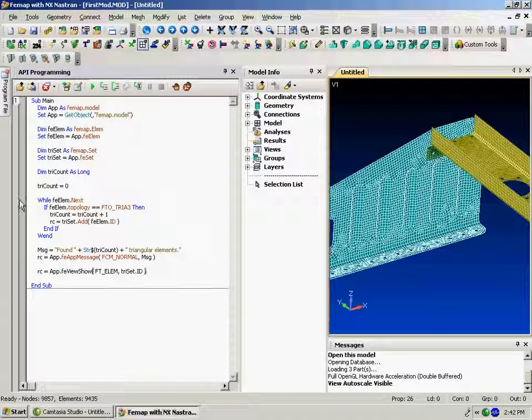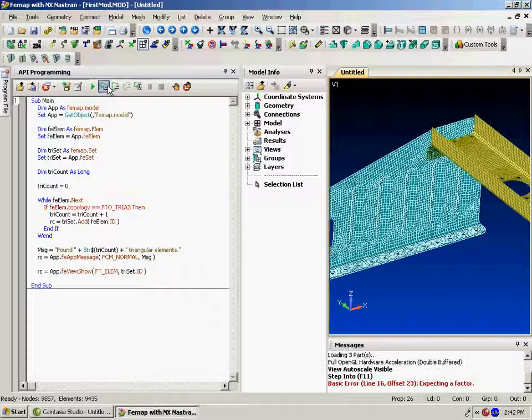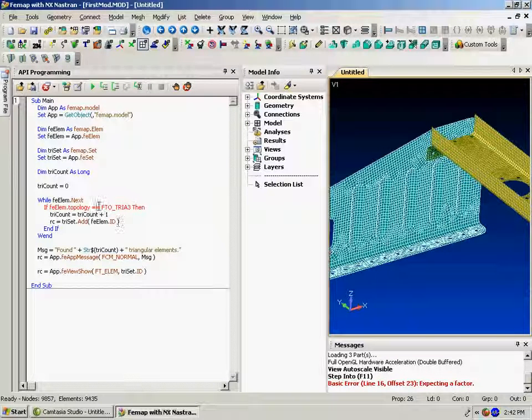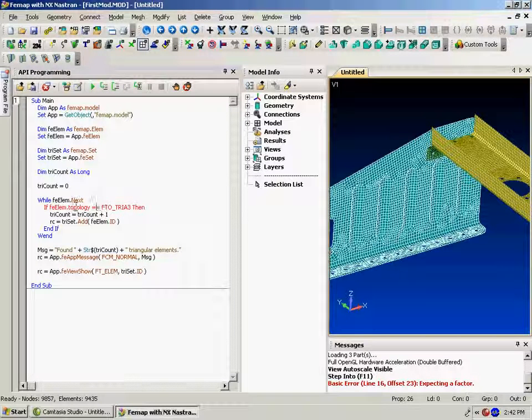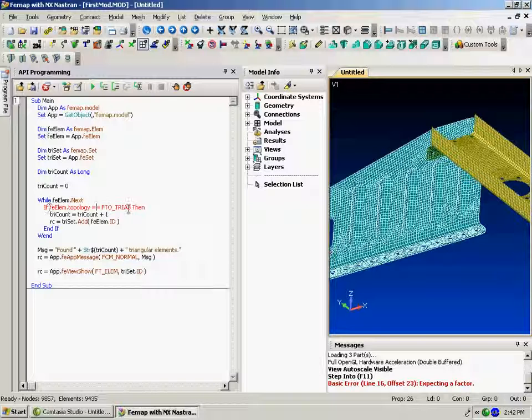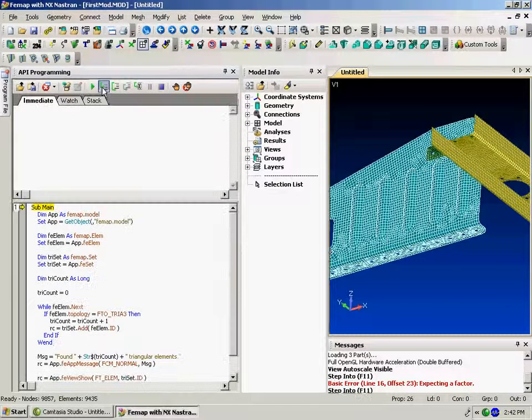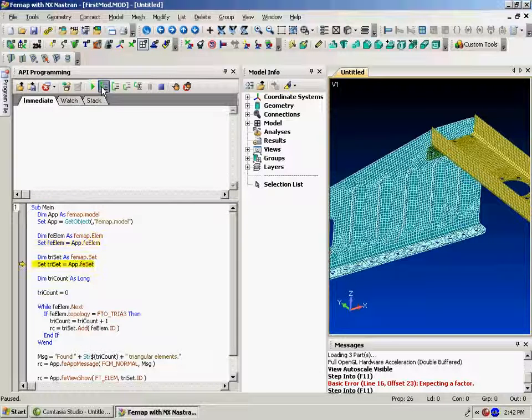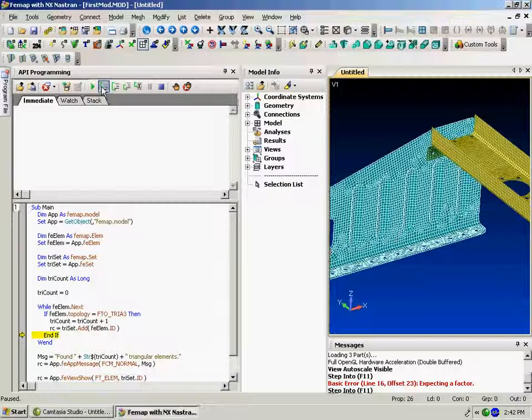And here's the neat thing on the programming environment. We can step through. Oh, look at that. I've got an error there. Development topology equals. Let's try that again. So it showed me the line that had the error on it. And I was able to correct it.